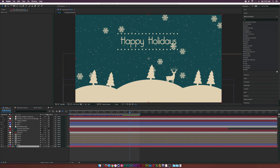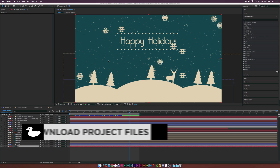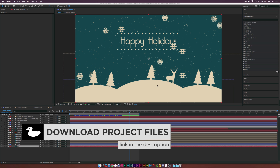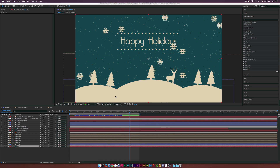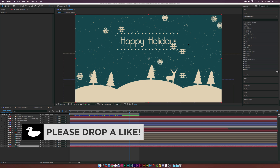Hey, what is going on internet? Josh Noel from Sunduck Film. I was taking a look around the internet and I found this really cool two-tone graphic, and I wanted to animate it here in After Effects. I'll be showing you guys how you can create this from scratch and how we can quickly put a two-tone graphic together. It doesn't have to be a holiday graphic — it can be anything.